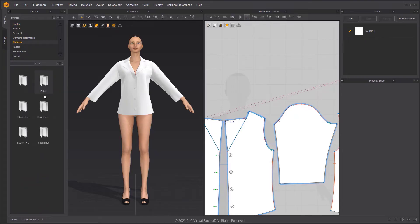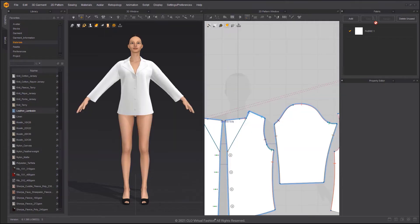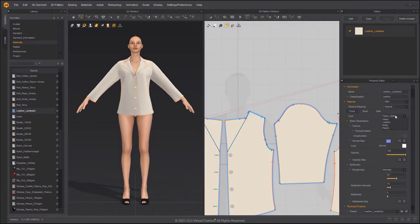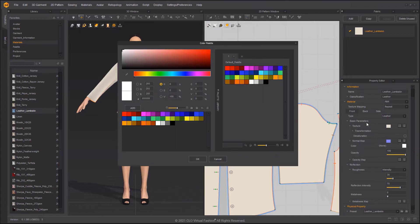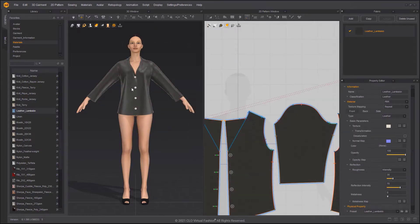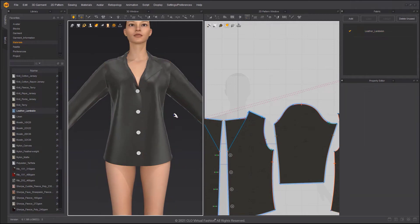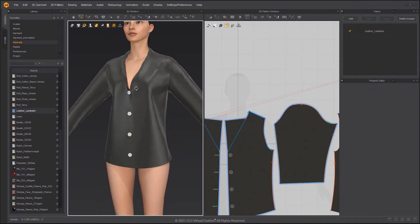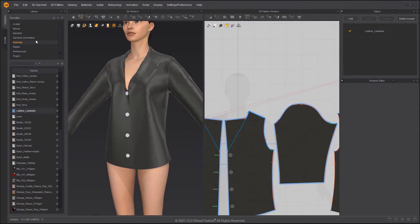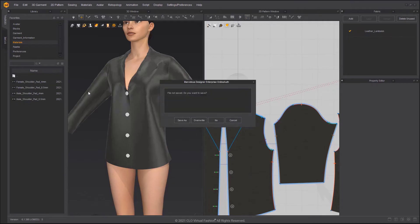Drag the Leather Lamp Skin material onto the fabric to apply it. Change the color manually or use the Eyedropper to pick a color. In the Hardware and Trims folder, you can load shoulder pads or other trims into the workspace.